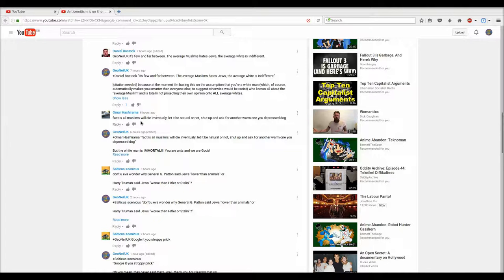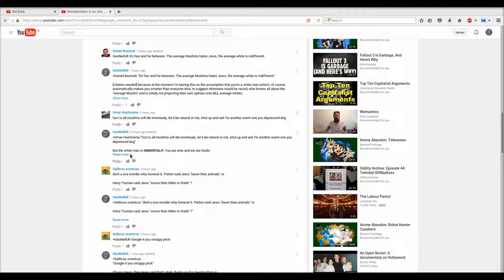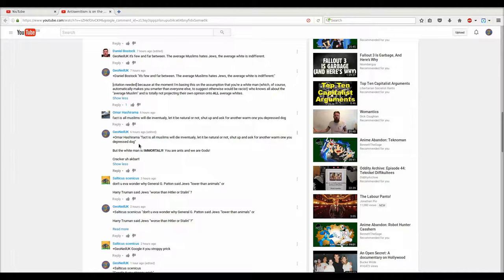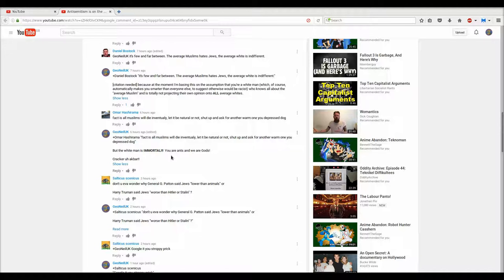Omar Hashirama comes in. Fact is, all Muslims will die eventually, let it be natural or not. Shut up and ask for another warm one, you depressed dog. I'm assuming English is not his first language. I start with a troll here. Yeah. Fact is, I don't know. And, you know, my Thunderfoot voice here. But the white man is immortal. You are ants. And we are gods. Cracarux Akbar. Yeah.